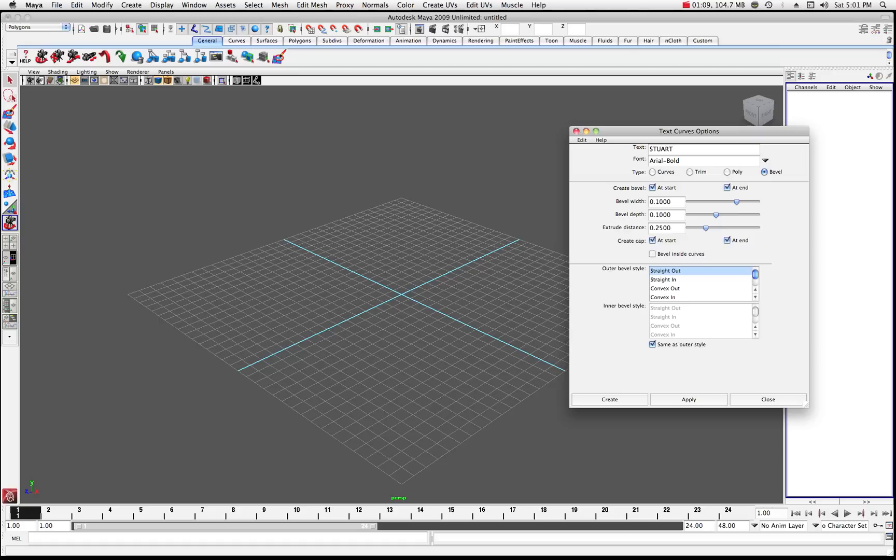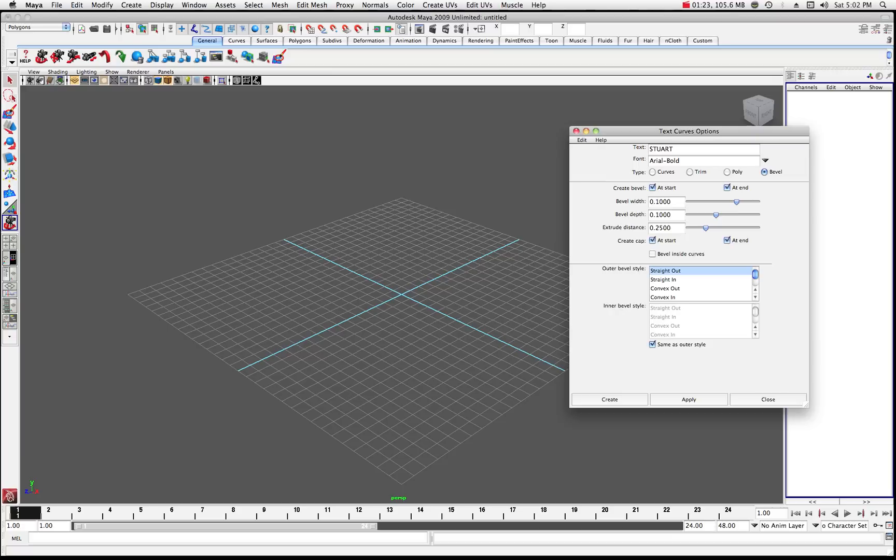And remember, some fonts are not going to work. I have a bunch of custom fonts in here that were produced in Illustrator and some other programs. And fonts really are based on curves or the text version in Maya is based on a curve. So let's just sort of stick with a basic font for the moment.